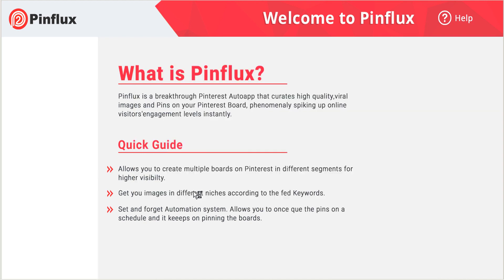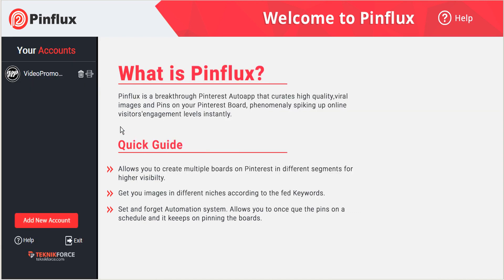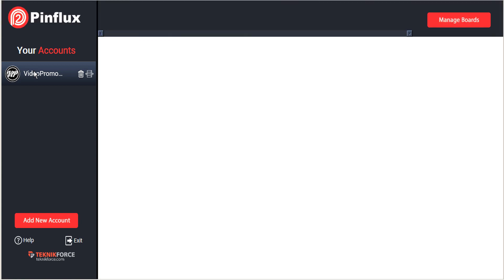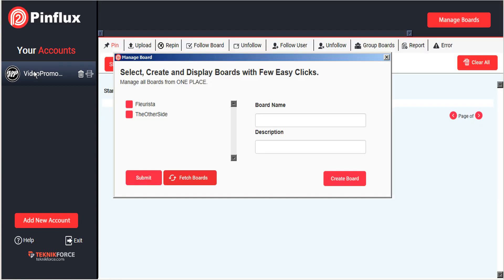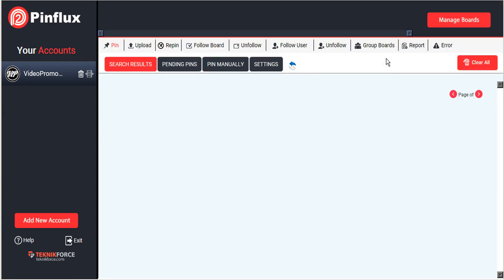Go ahead and click Login. It only takes a moment and Pinflux will connect your account from Pinterest directly into Pinflux. When you click on your account in the sidebar, it opens up in the Pinflux dashboard.